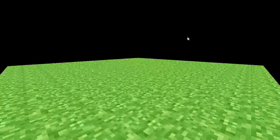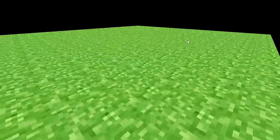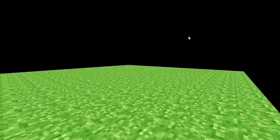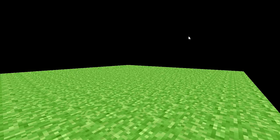Hello everyone, I just wanted to show you something. I've made it possible to break and place blocks. Awesome.